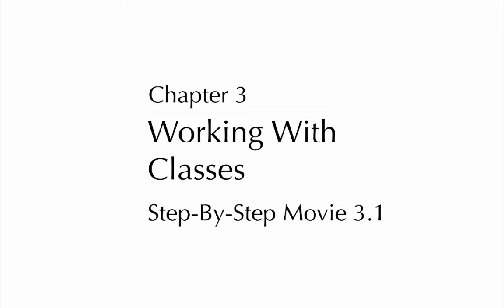Chapter 3, Working with Classes, Step-by-Step Movie 3.1